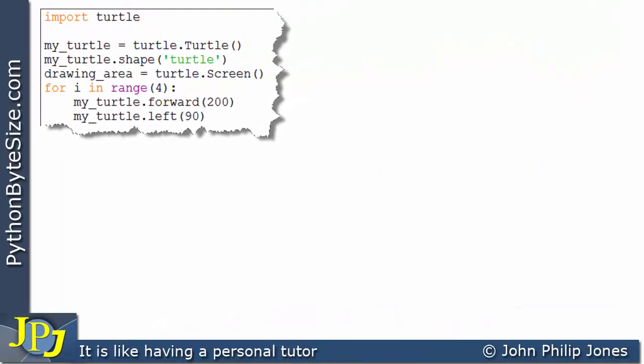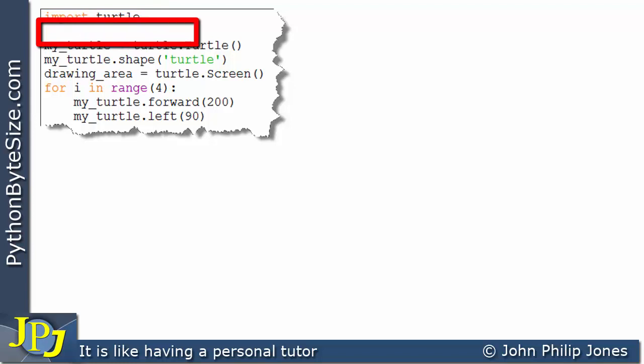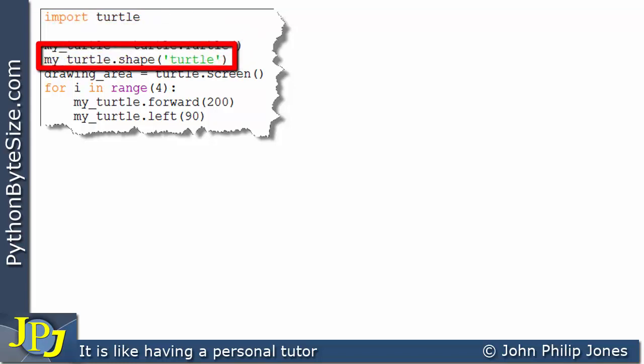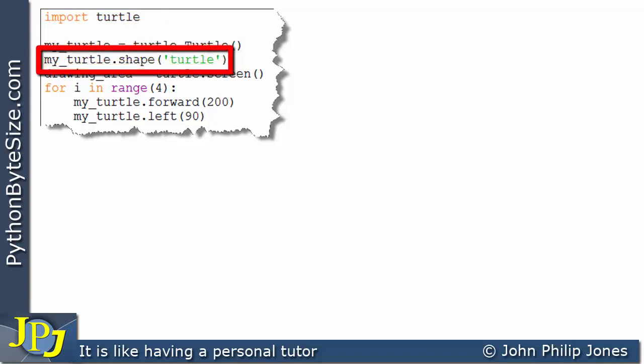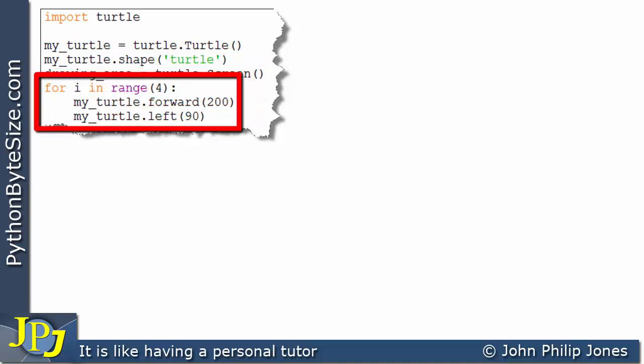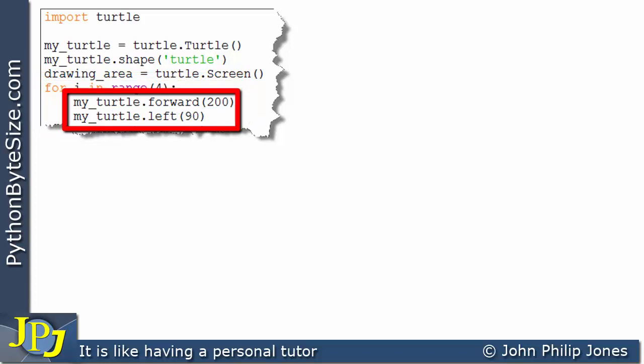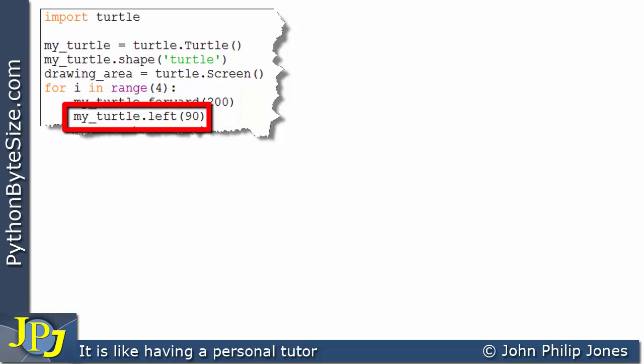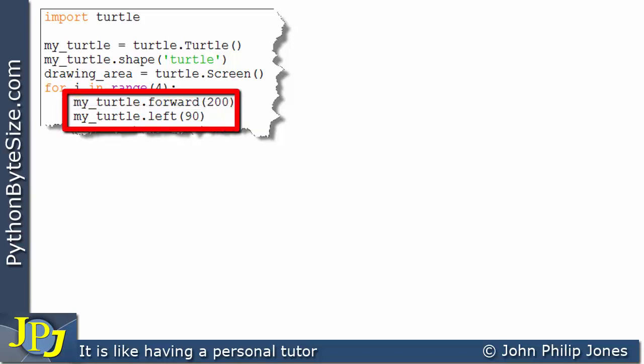Let me quickly remind you what this computer program does. This imports the turtle module so we can use the features of the turtle. This creates the instance. This sets the shape of the turtle to that of a turtle. This creates the screen and here we have a loop and what this loop will do is execute these two lines four times.